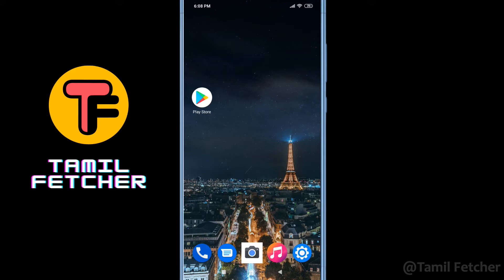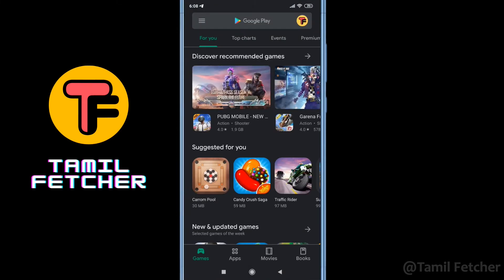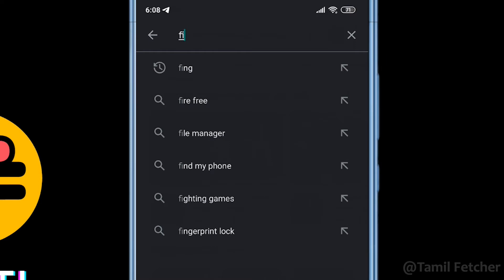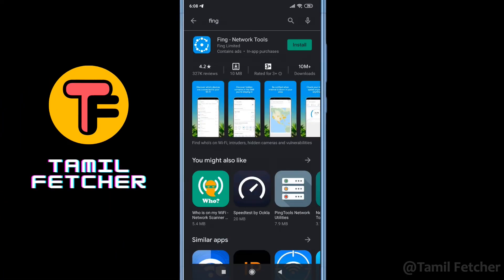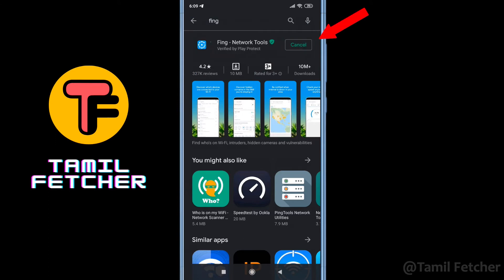If you are connected to the WiFi, you can see a new app. Click the Play Store and type in the search bar. Select the first option — you can see the Fing network tool. Click the install button.